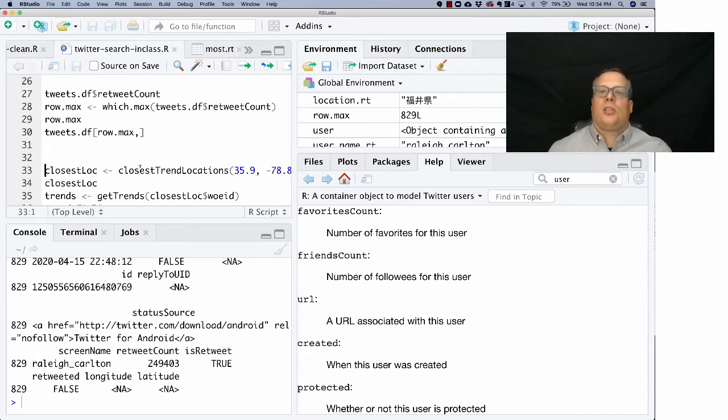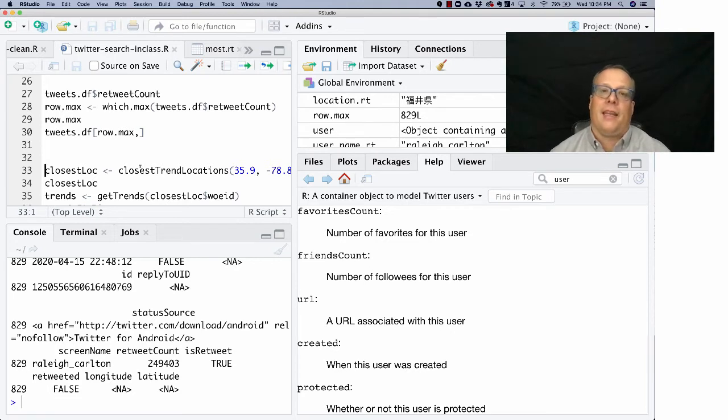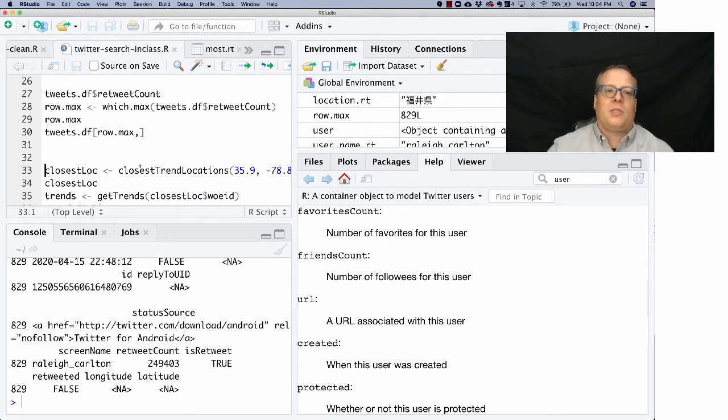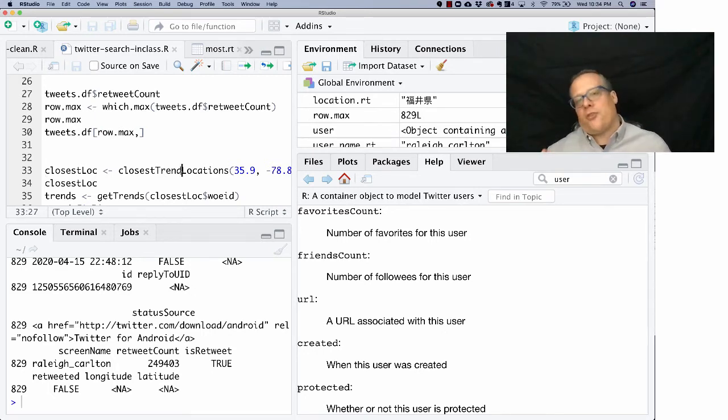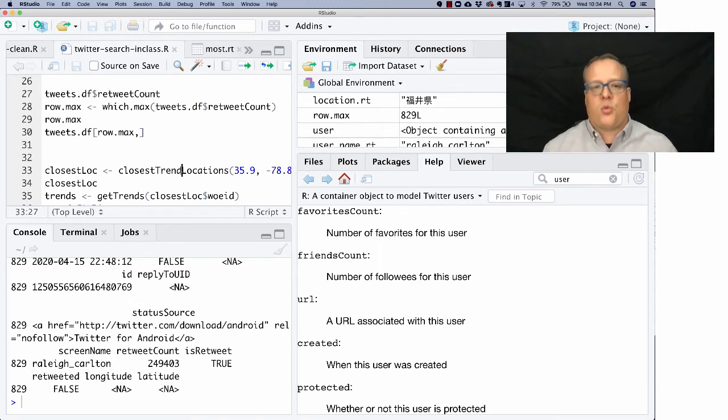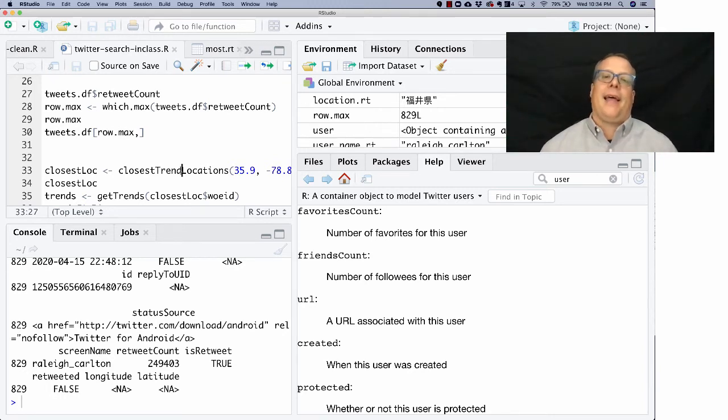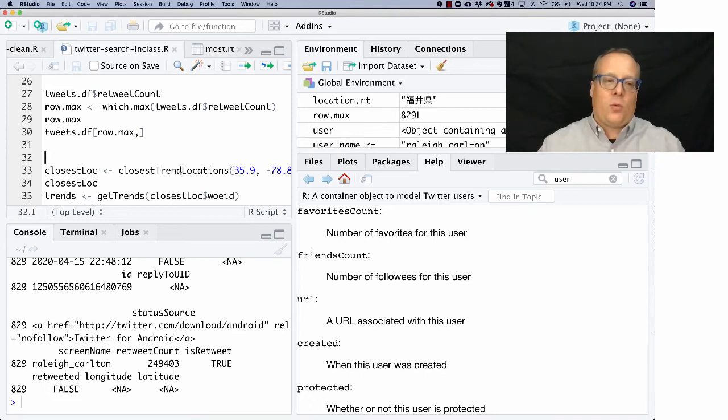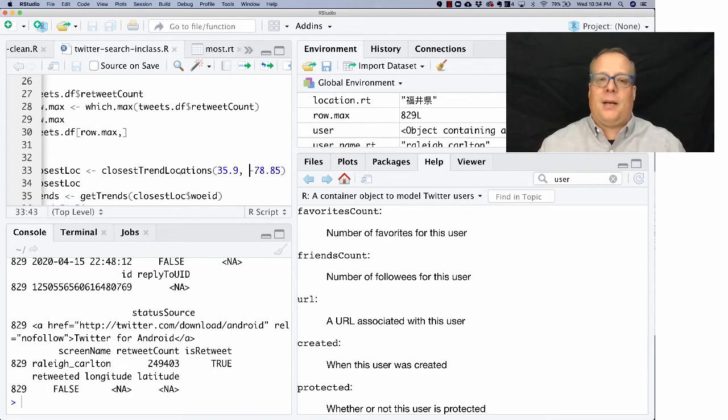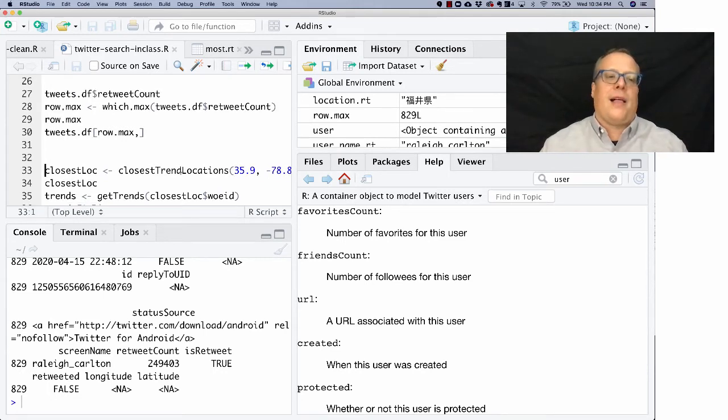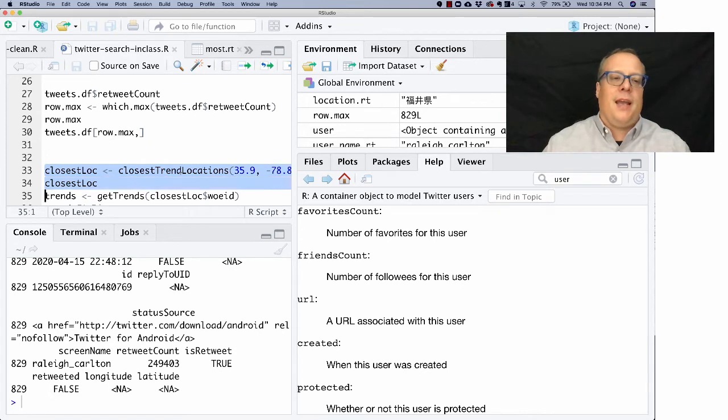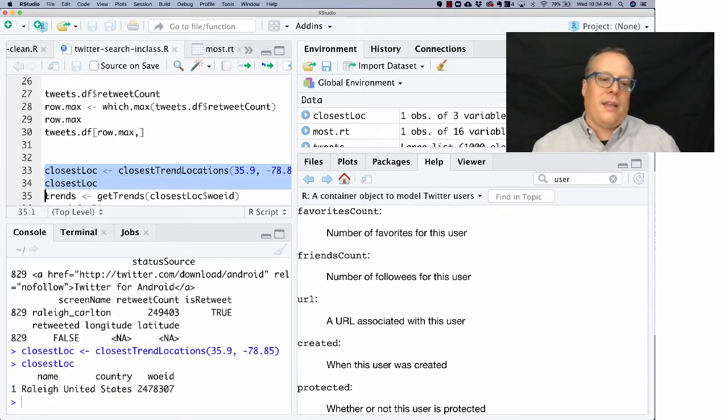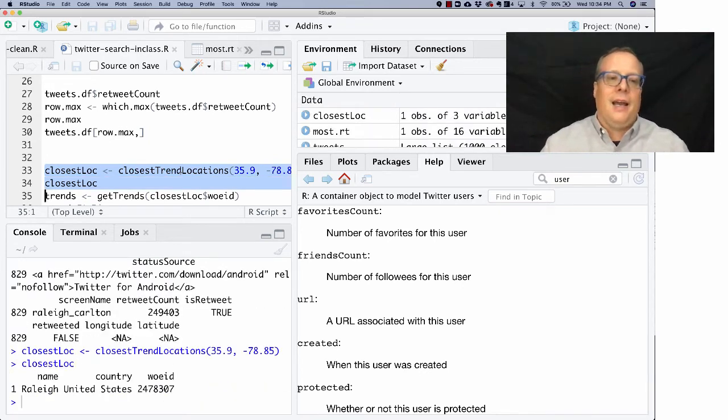So besides searching Twitter for a particular word, and then looking at the data about that word, another thing we can do is look at topics that are trending in a particular location. So there are pre-specified trend locations in Twitter. And one of the cool tools that Twitter gives you is the ability to just type in a lat-long coordinate and then find where the closest locations that is. So I've actually typed in some lat-longs that are close to the Poole College of Management. And hopefully, it'll say that the closest location is Raleigh, and in fact, it does.